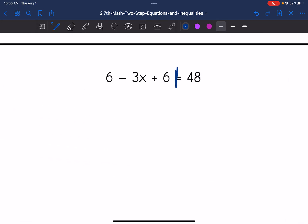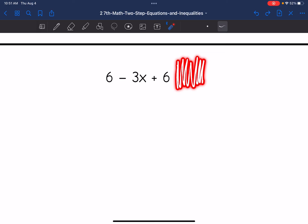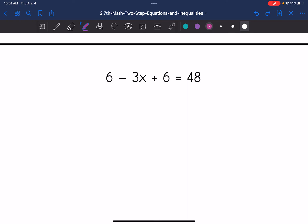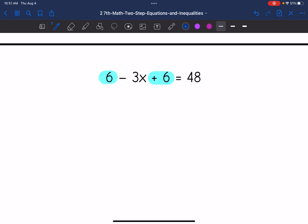Number four. Looking at the left side of the equation: I have six minus three X plus six. So I'm going to need to combine like terms — combine the constants. I'm going to combine six and positive six. This negative sign belongs with the three X, not with the six. So six plus six is 12, then I bring down the minus three X, and it equals 48.